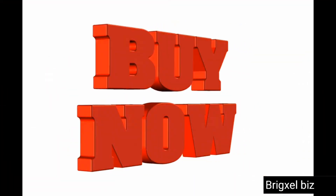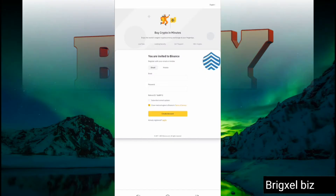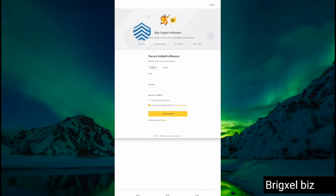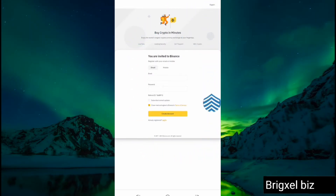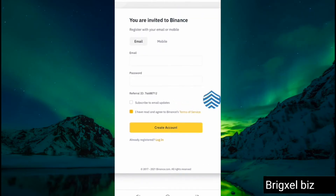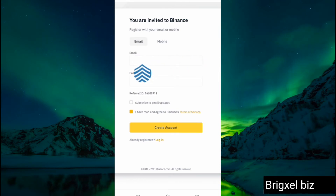Now if you're ready, let's jump in. First, you need to register on Binance and create an account. I have a link in the description — if you click on that link it's going to bring you to a page where you have to fill in your email, create a password, and create an account.